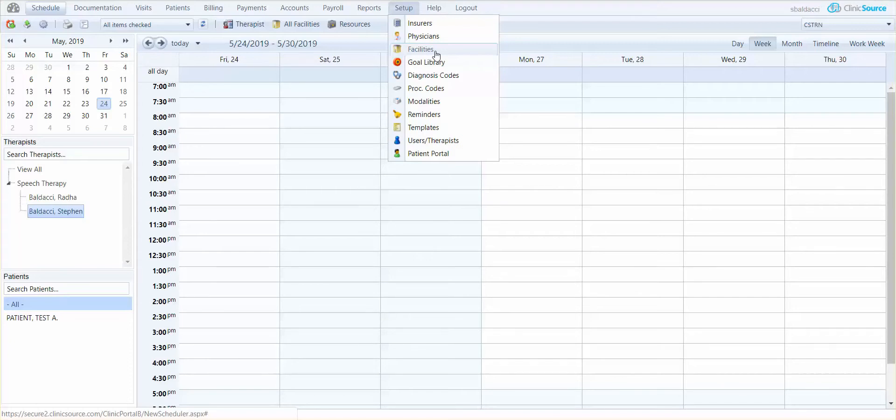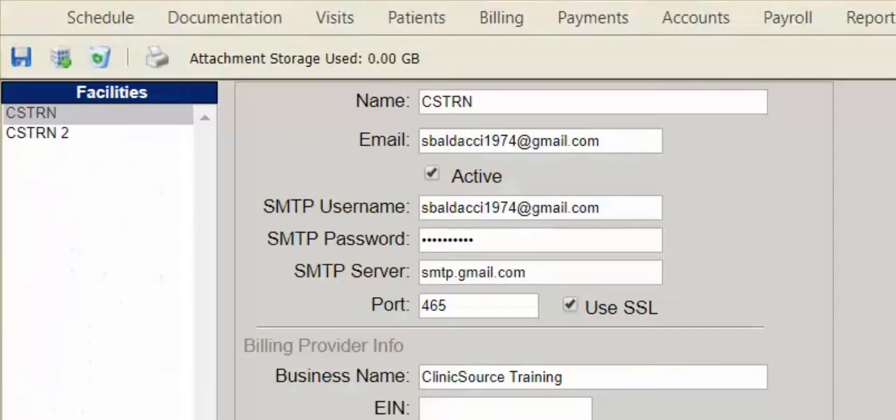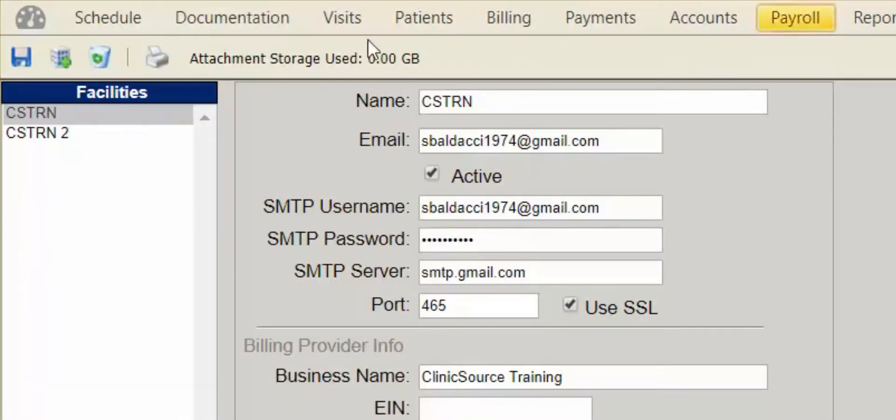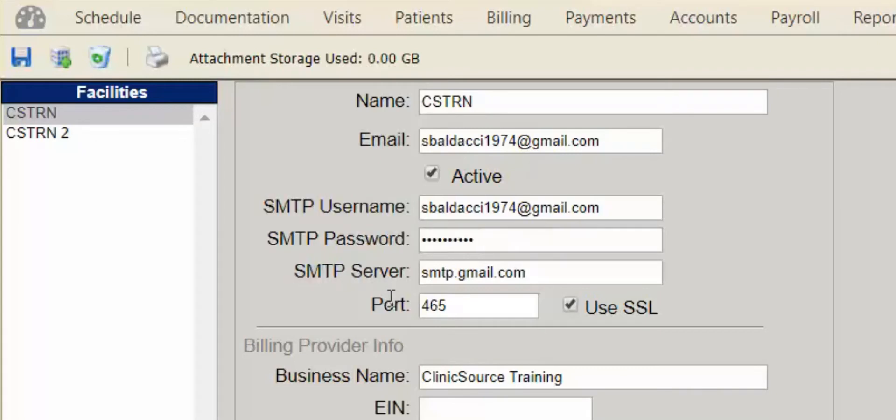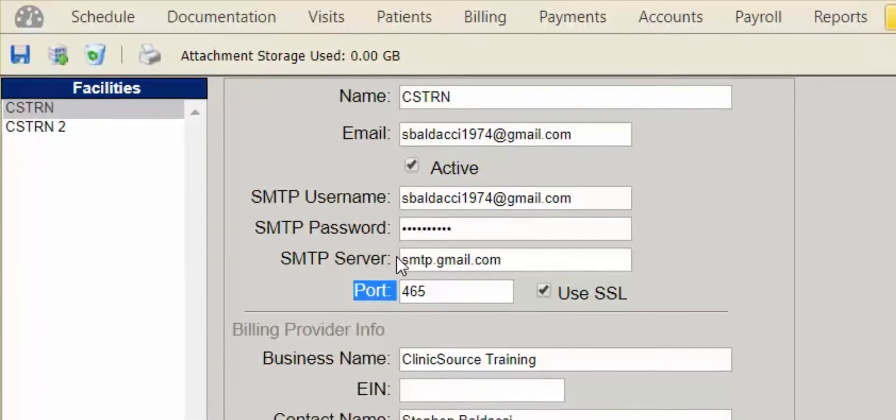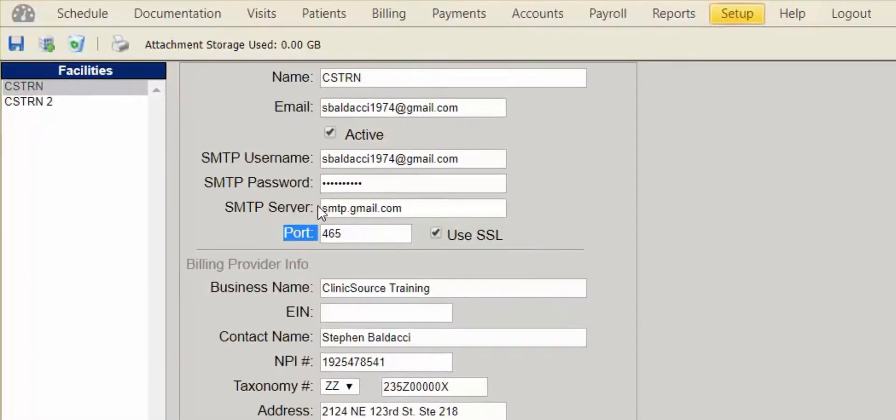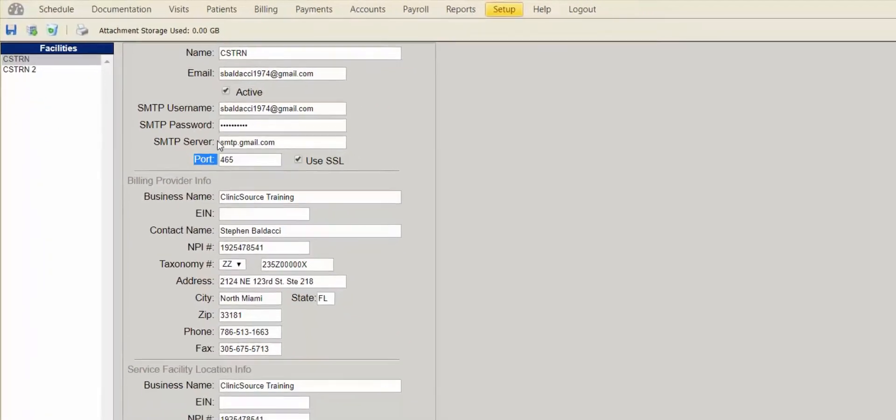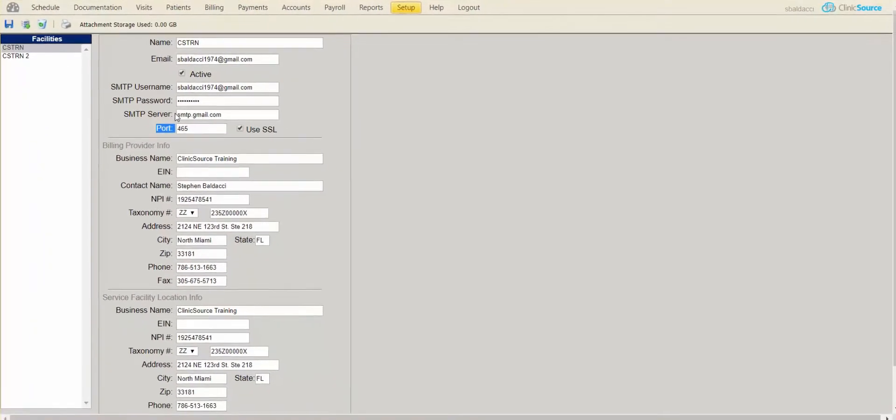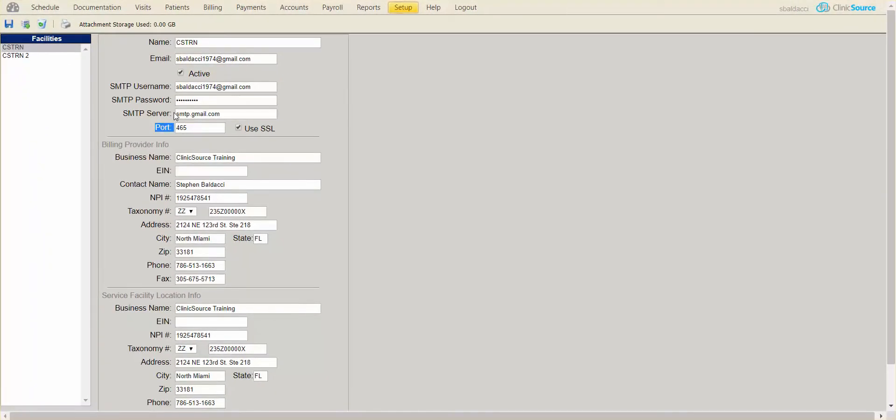Currently, I am defined under Facilities. If I click on Facilities, you can see the SMTP, Username, Password, Server, and Port are defined for the facility location. Anything I do will be leaving this particular account from the business level.